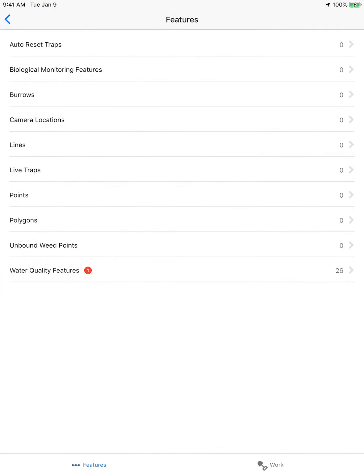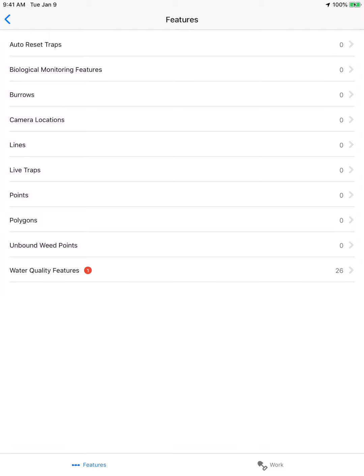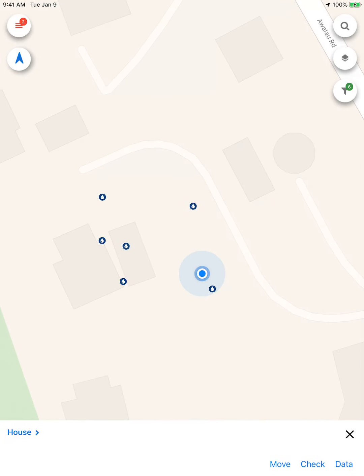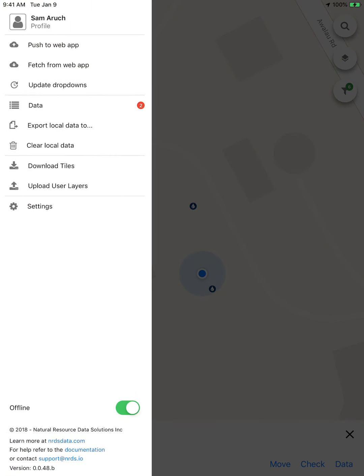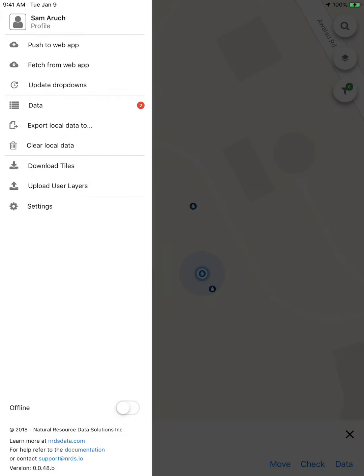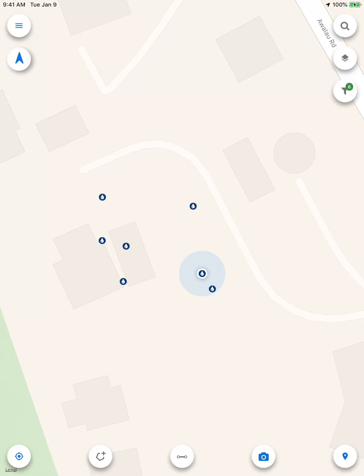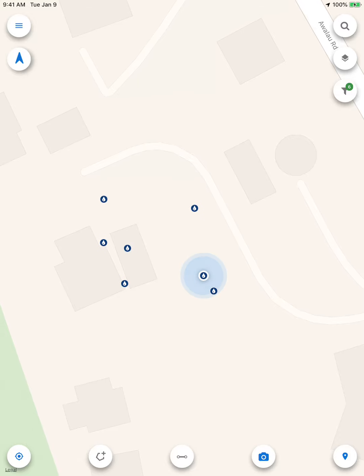When I go to my data menu, I can also see that I have a red water quality feature sample and a red sample on my list. So now I'm going to turn my app back online and push the data to the server. And now the data is synced to the server.